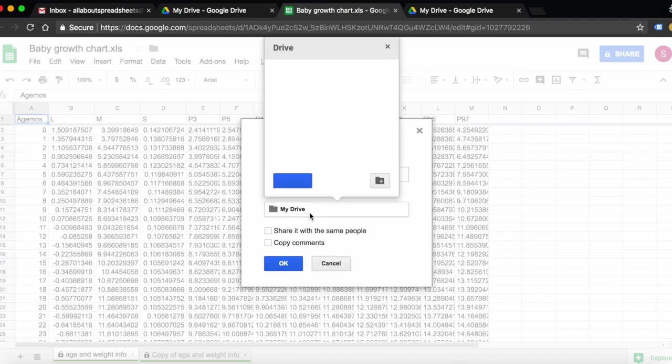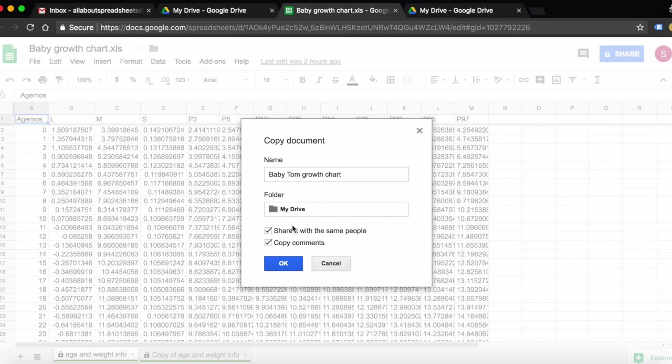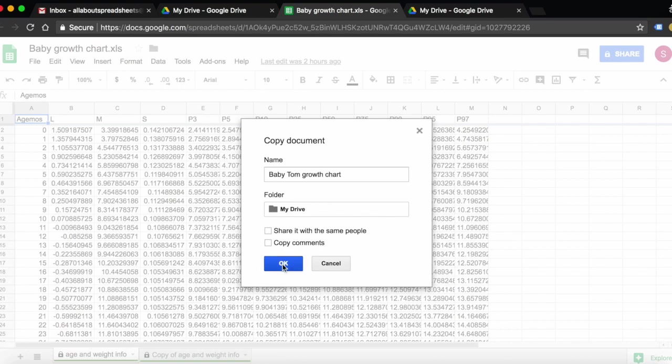You can choose where to save it. We're going to save it on My Drive. You also have the options to share it with the same people and to copy comments. In this case, the use scenario is that we're sharing it with a new group of people, so let's not share it with the same people and let's leave the comments out. We're going to click OK.